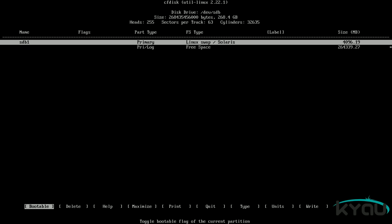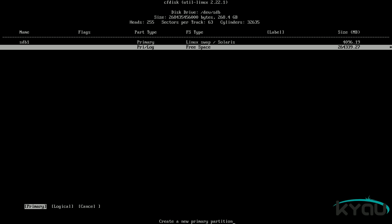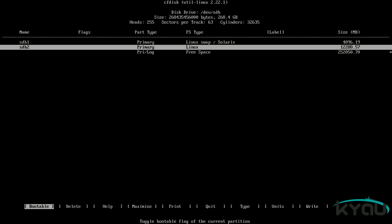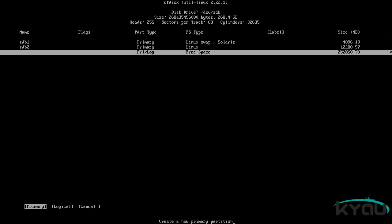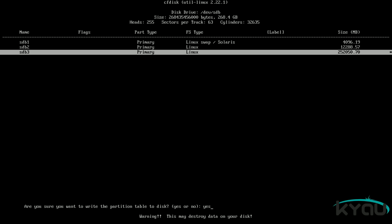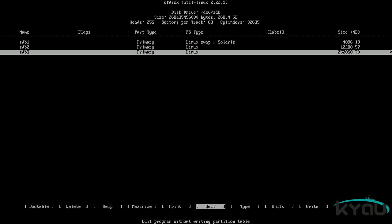Next we can create our var partition. This partition stores variable data such as cache files and administrative logs; it has frequent reads and writes, hence leaving it off the SSD. Re-select the free space and create a new primary partition, sized to 12,288MB, placed at the beginning of the free space. Finally, create the home partition: move down to the free space, choose new, make it primary, and press enter to select the rest of the free space. Again, to save the partition table, be sure to choose the write option. When done, select quit to return to the console.